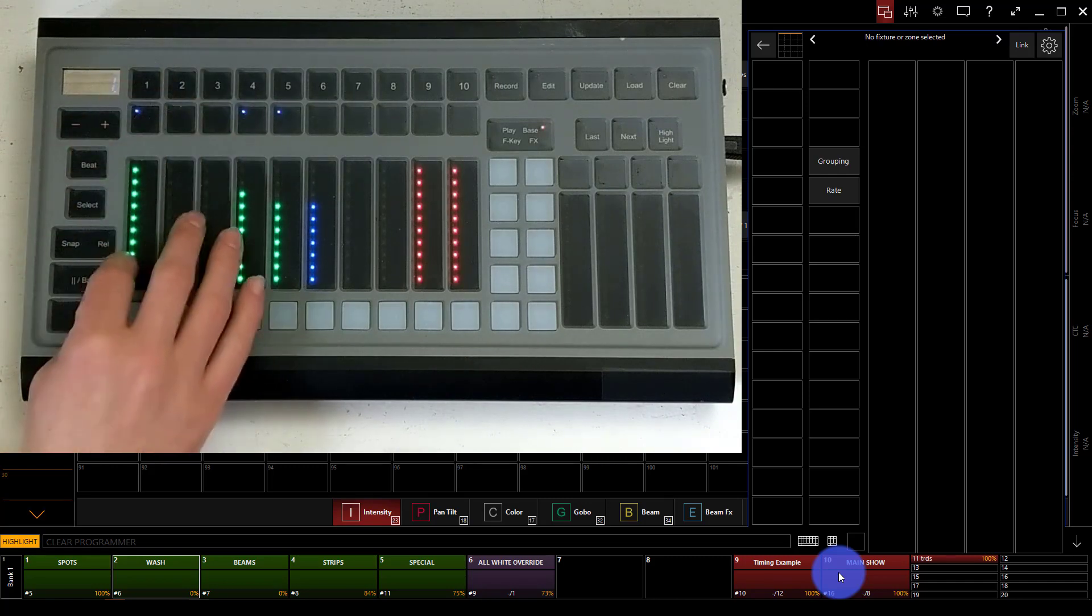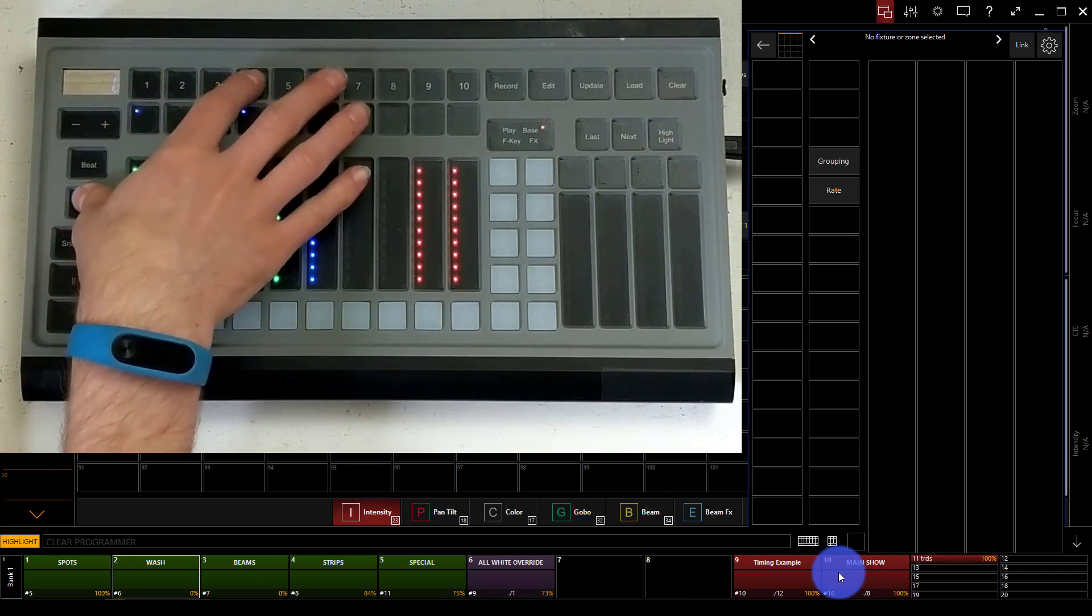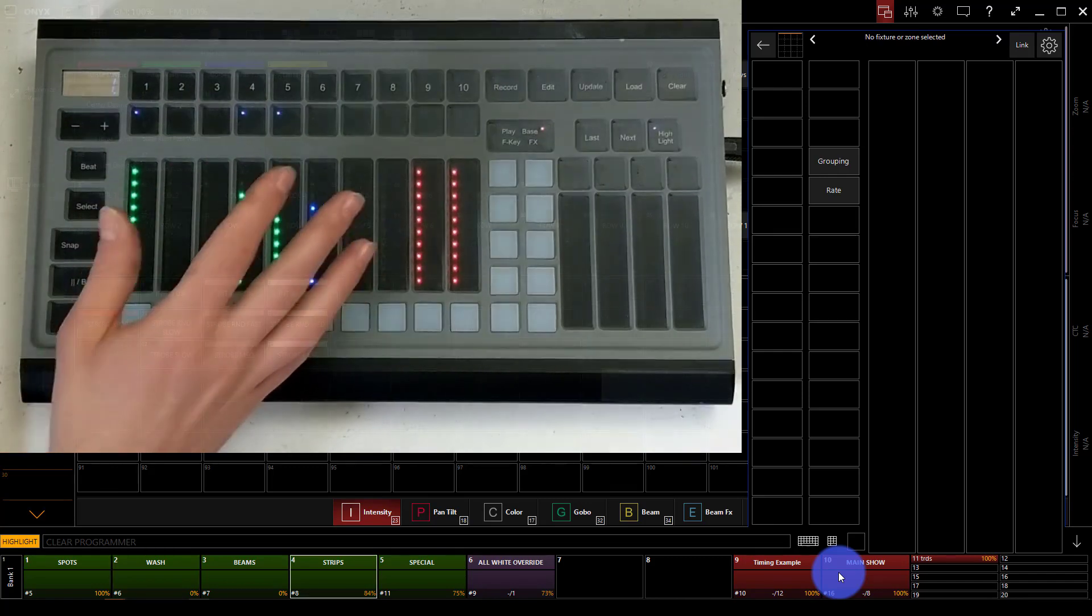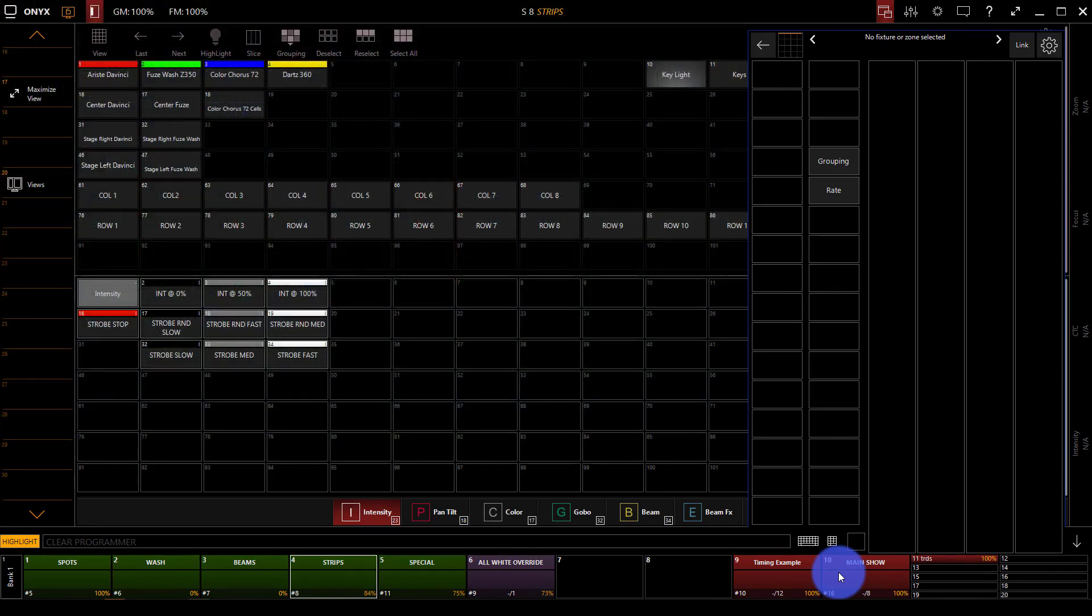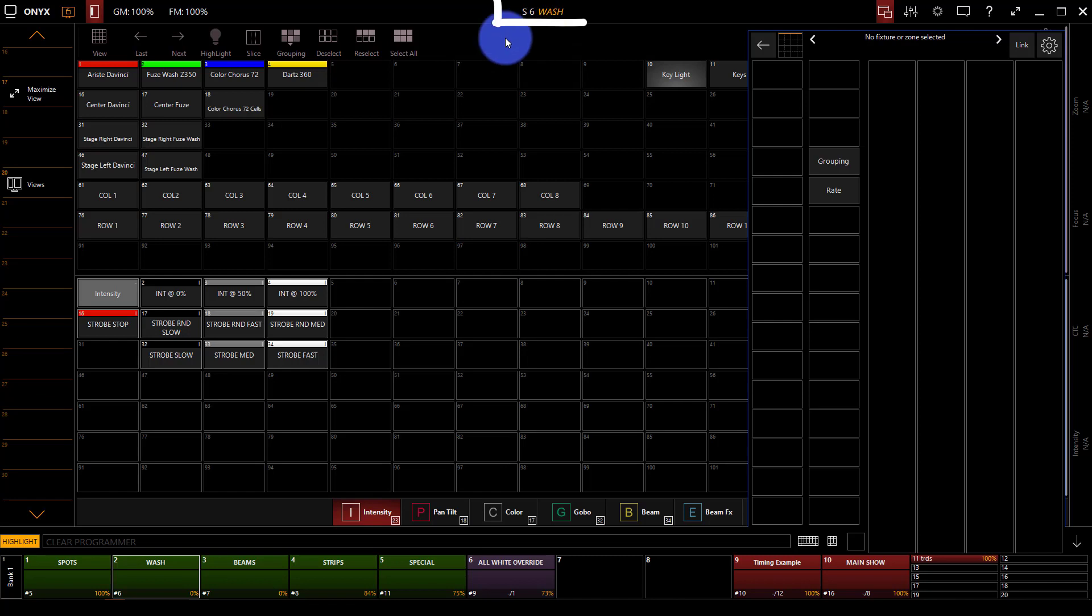Last but not least we've got the pause, back, and go buttons and these guys apply to whatever cue list is selected, which again if we press select and press the cue list it selects. If we press it on the screen it selects. We get the white box around it and we see at the top of the screen the name and the particular information as to what number cue list that is. Then we know that these controls apply to it.